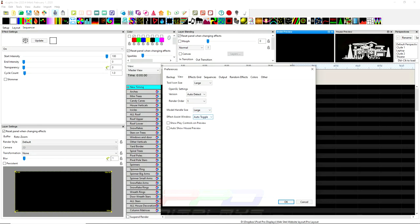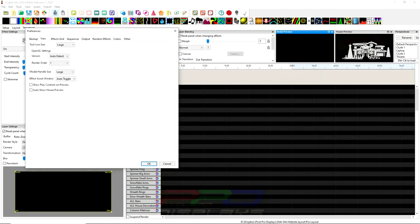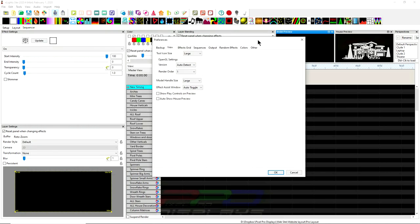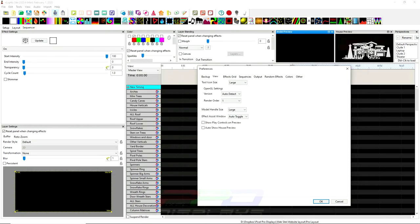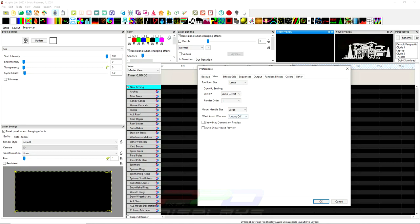You have effects assist window. That's auto-toggle. That means whenever you put down the morph effect. I can't do it whenever this is open. It will auto-toggle. I actually don't like auto-toggle. I like it always off. And there is an icon right here that turns the effects assist window. So that's a couple options there.